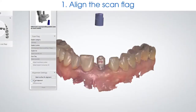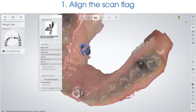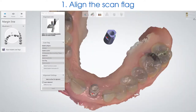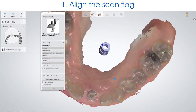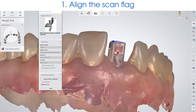The first step is to align your scan flag. Use the three-point alignment — this will give you more surface area to align to and give you a better overall mesh. This is an important step; if your scan flag is not aligned properly, you will have an inaccurate design. This is the look you're looking for: a mesh appearance.